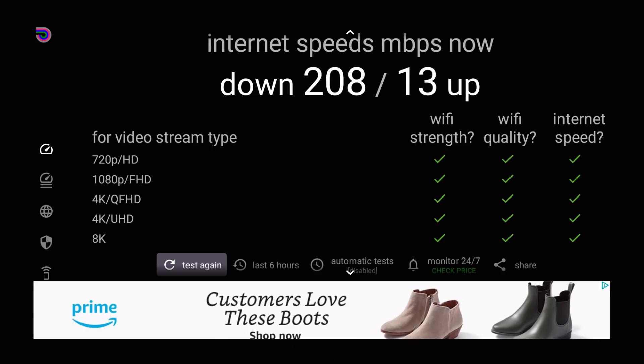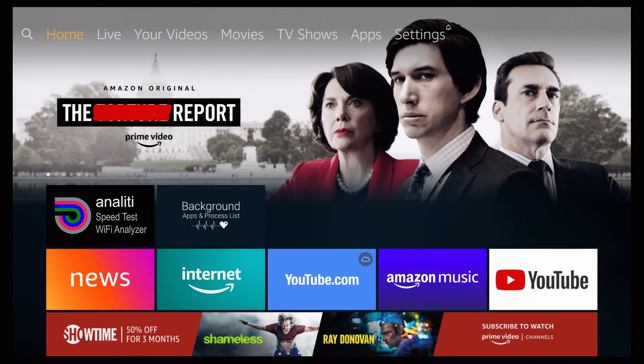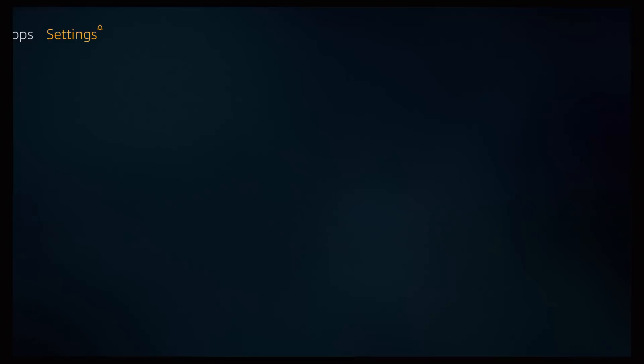And there you have it, a nice increase in internet speed from doing something as simple as closing your background applications. I'm going to be showing you guys one more tip on what you can do on your Amazon devices to see if your internet speed could just creep up just a little bit more and give you a better chance of having a better streaming experience.